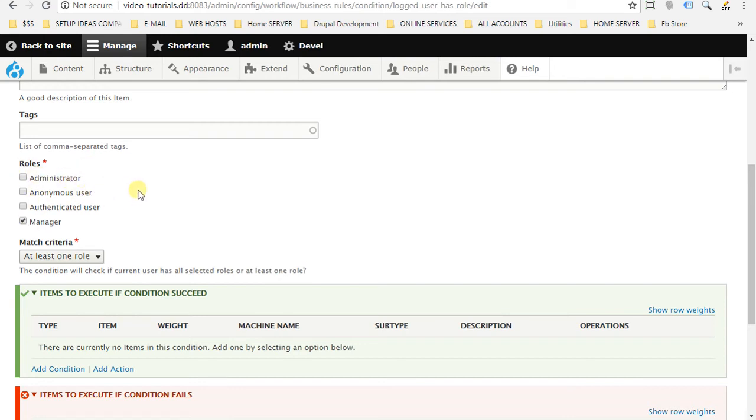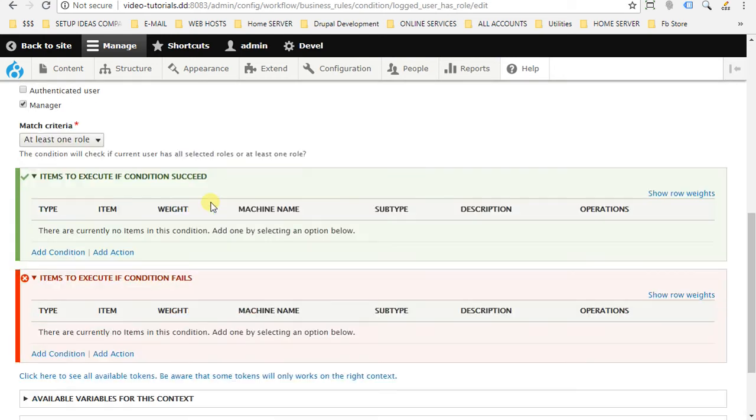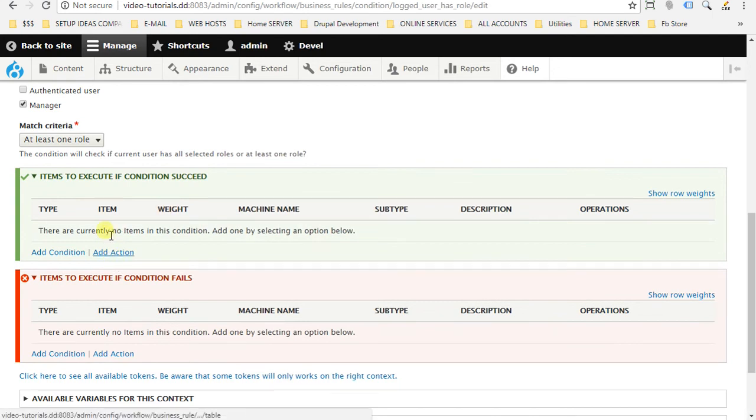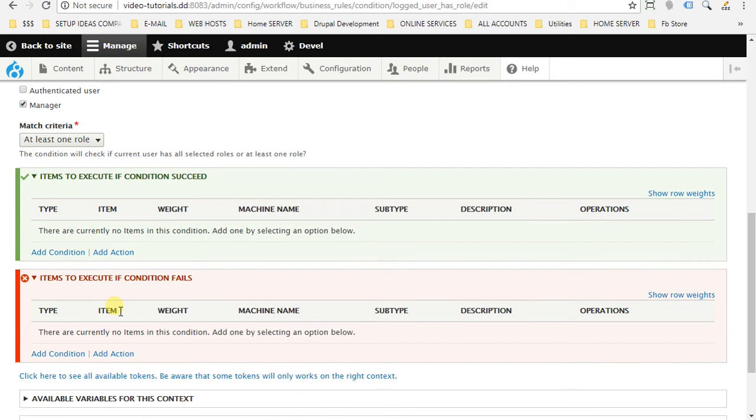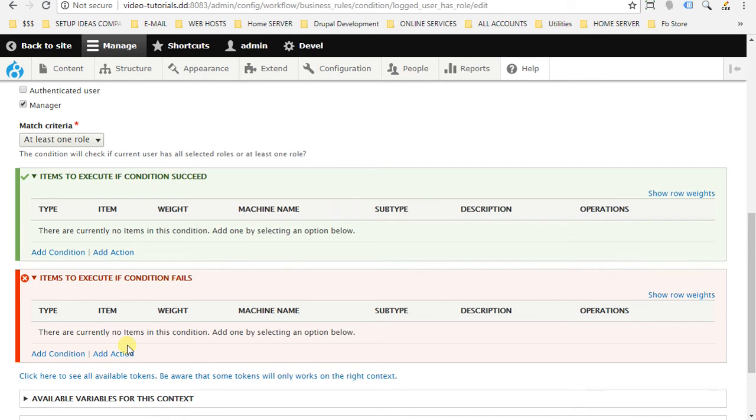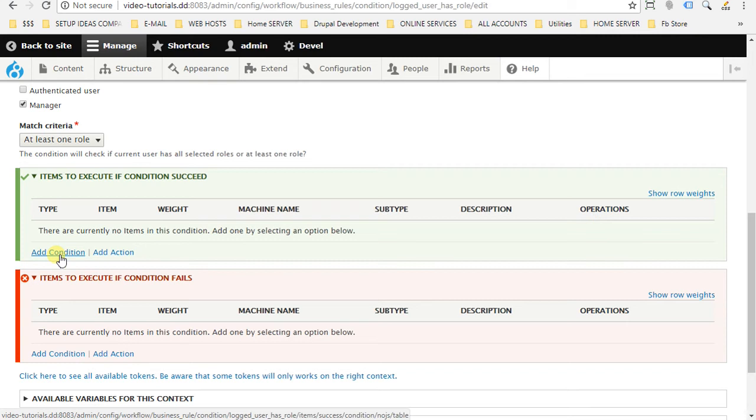And then here we can add conditions if this condition is met and it succeeds, we add action to be executed. And if not, we add also action to execute. We can add as many actions as we want, and also we can add condition inside condition. But this will be for another video.